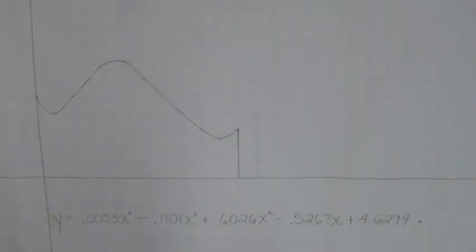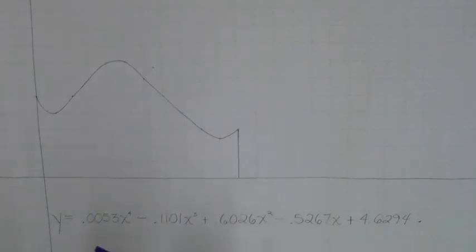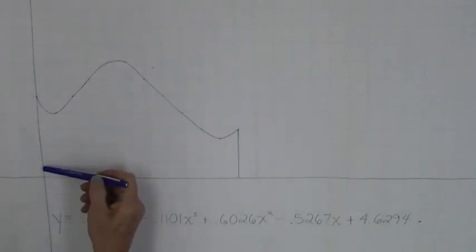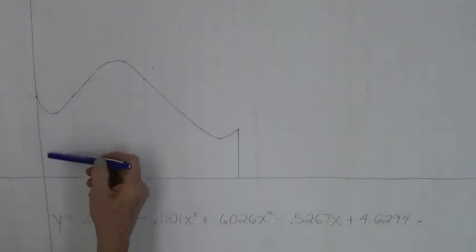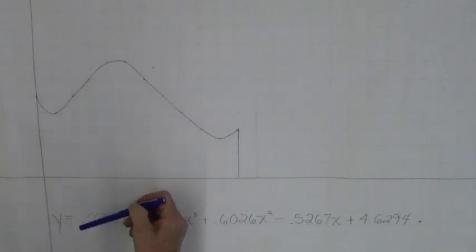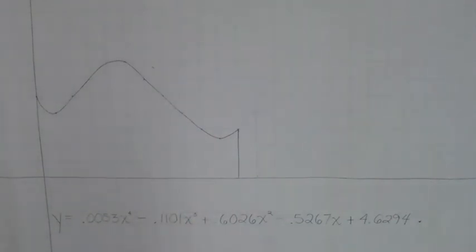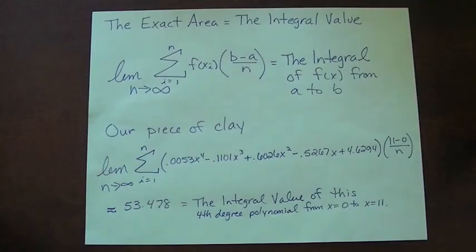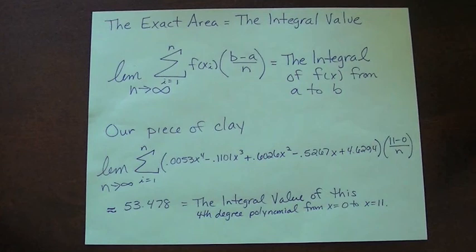And as you made your rectangle skinnier and skinnier, you would just keep doing the same thing. It's just you have many more x values to plug into your polynomial. If I do find the true area of this shape, it turns out it is 53.478 square inches.